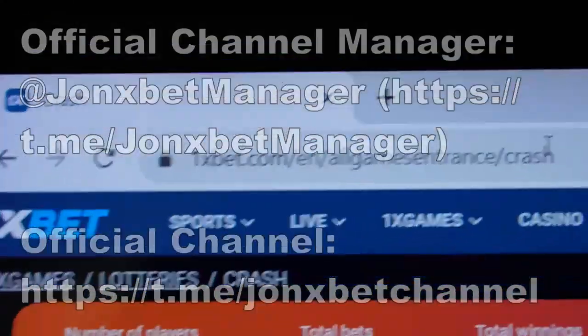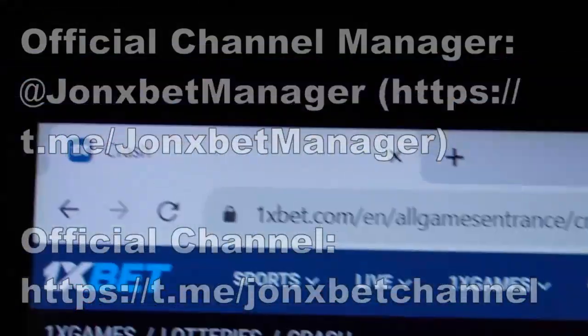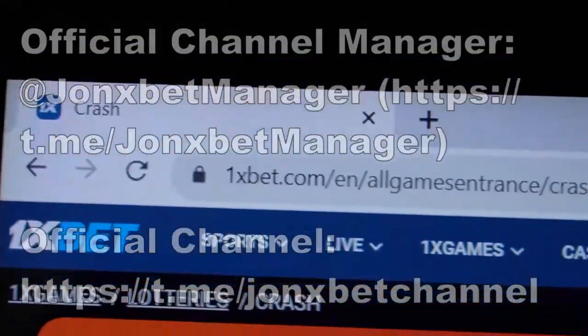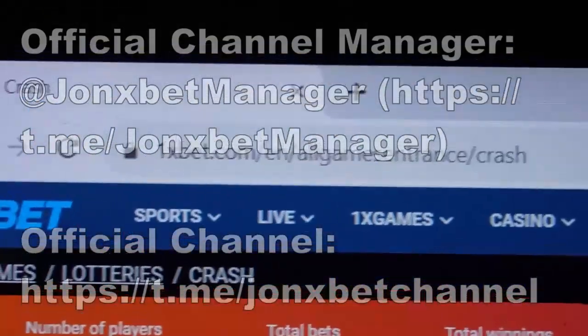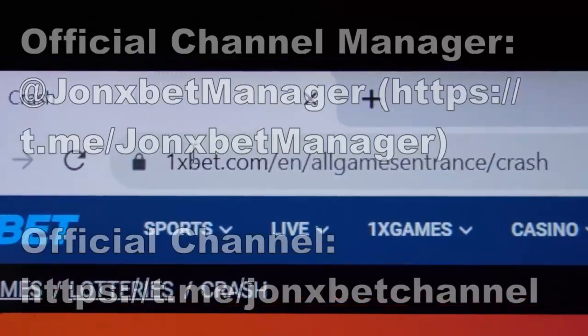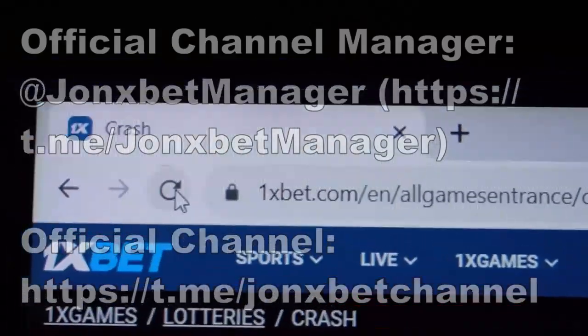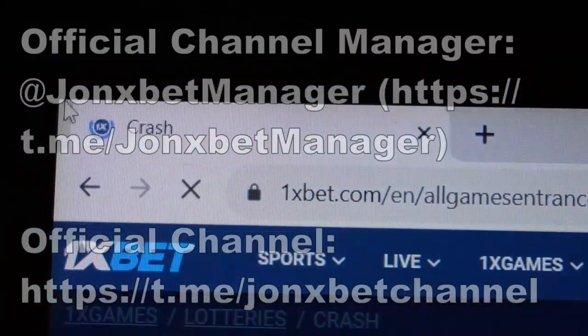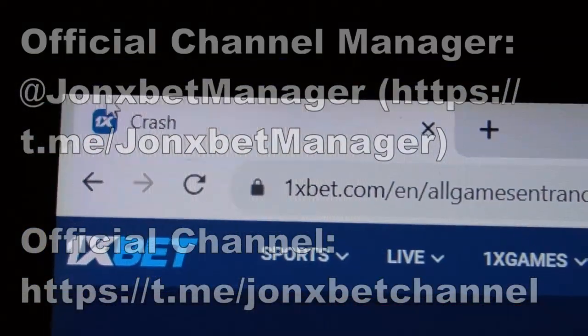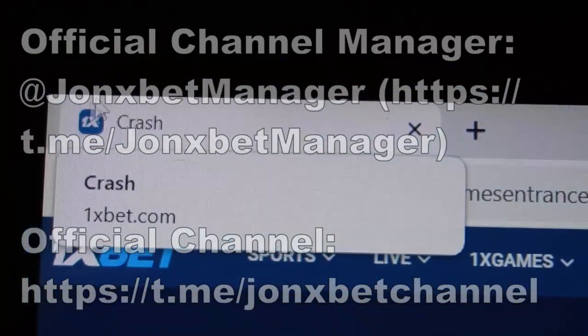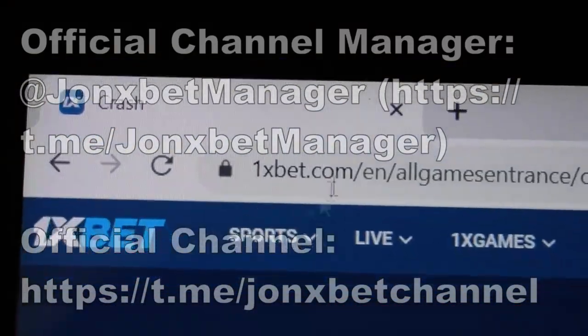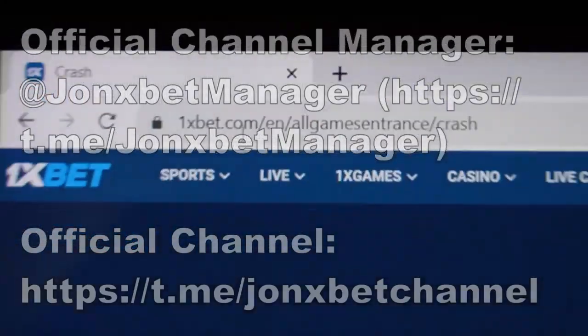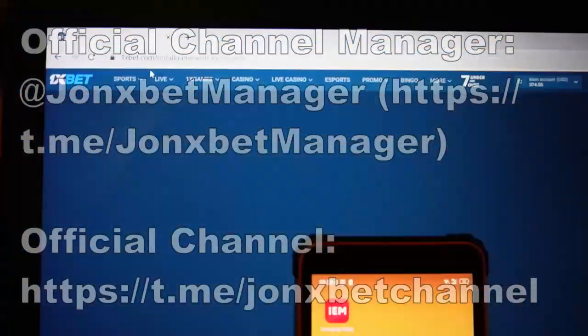Hello my friend, check it — this is 1xbet. I start a trigger proof video for you. I refresh this page; check the URL, it doesn't change — this is 1xbet.com. All cool, all good.